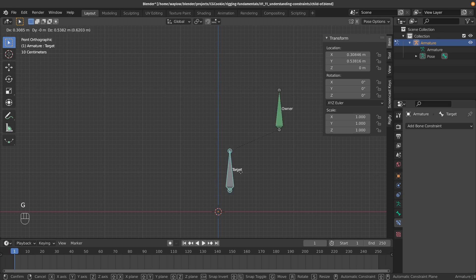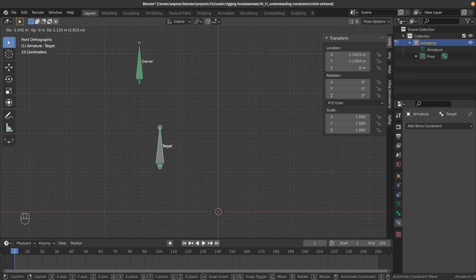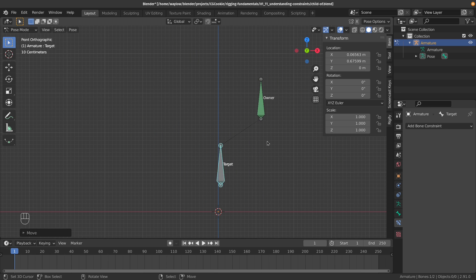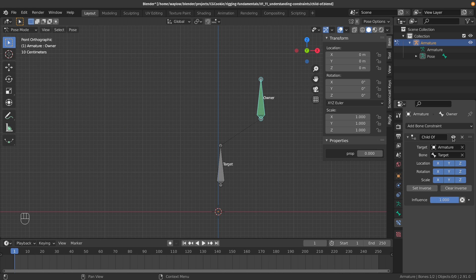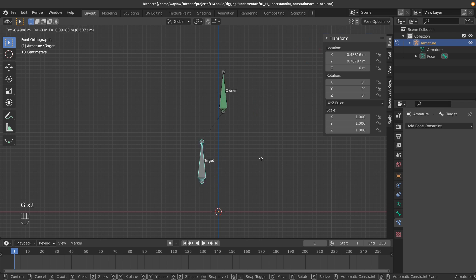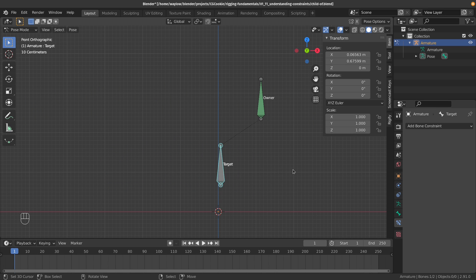When we move this, you can notice that it's actually moving twice the distance. That is because we've got double transformations going on. It's being transformed by our parent so it's following along, and then this constraint is doubling that transformation. So that's why we've got this weird double thing going on, and that's something that we want to avoid in rigging.